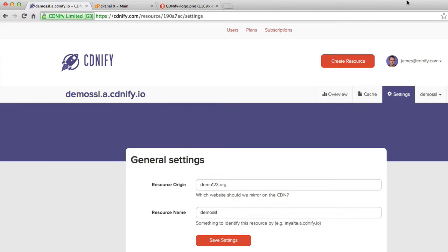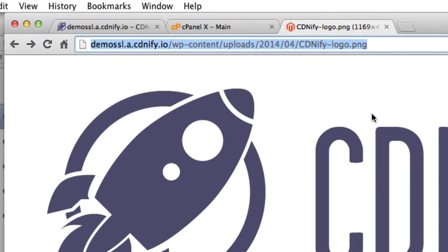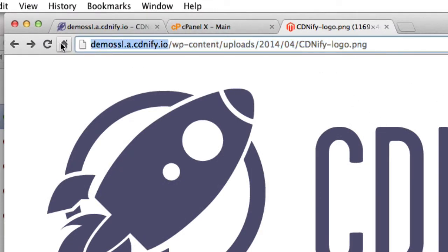So in this demo, I've created a resource already, it's demossl.a.cdnfi.io. Now content from our origin server will be accessed on the CDN using this URL, as you can see here, I've got the CDNFI logo, which is pulled from the CDN, from the edge locations,